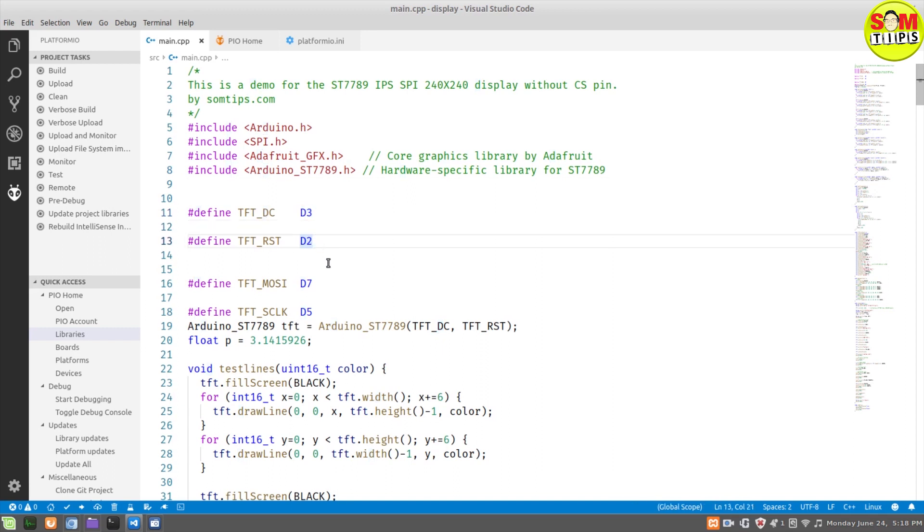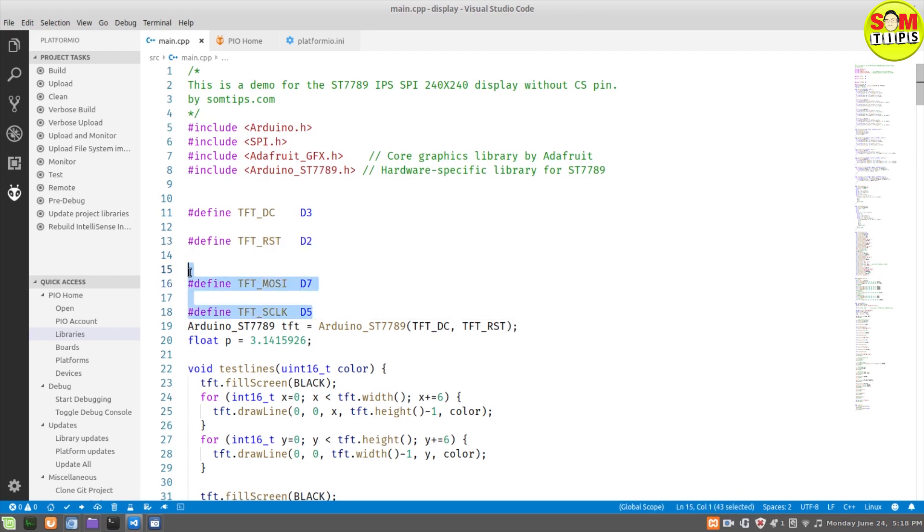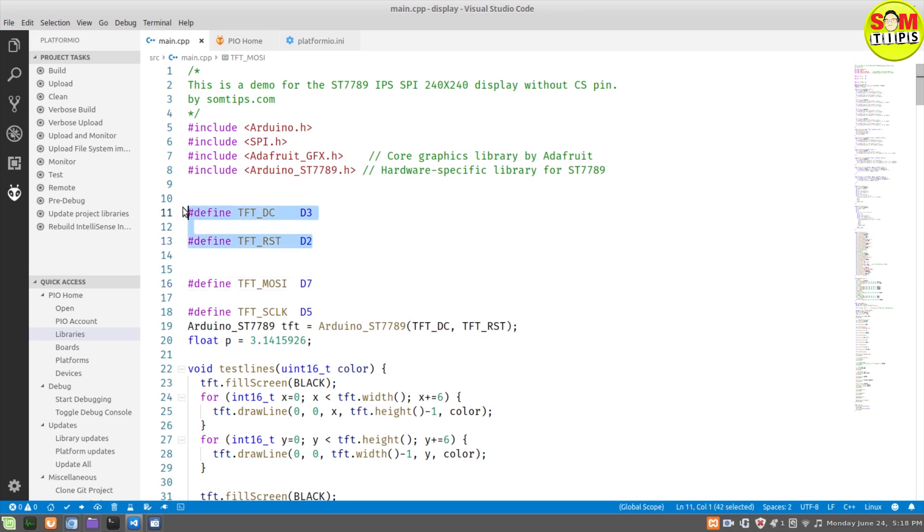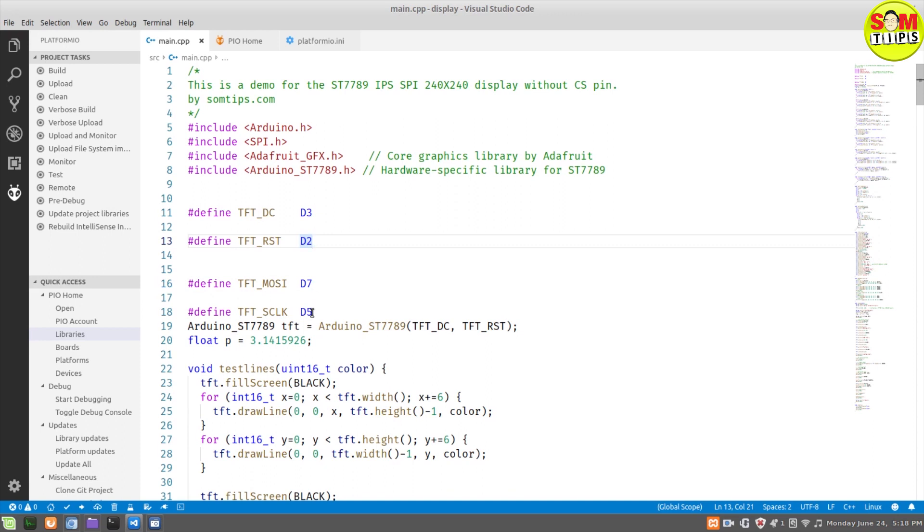After this, I've declared the DC pin, RST pin, and SCLK. All the pins have been given there—4 pins. The other pins are basically 3.3V and ground; these don't need to be mentioned here.